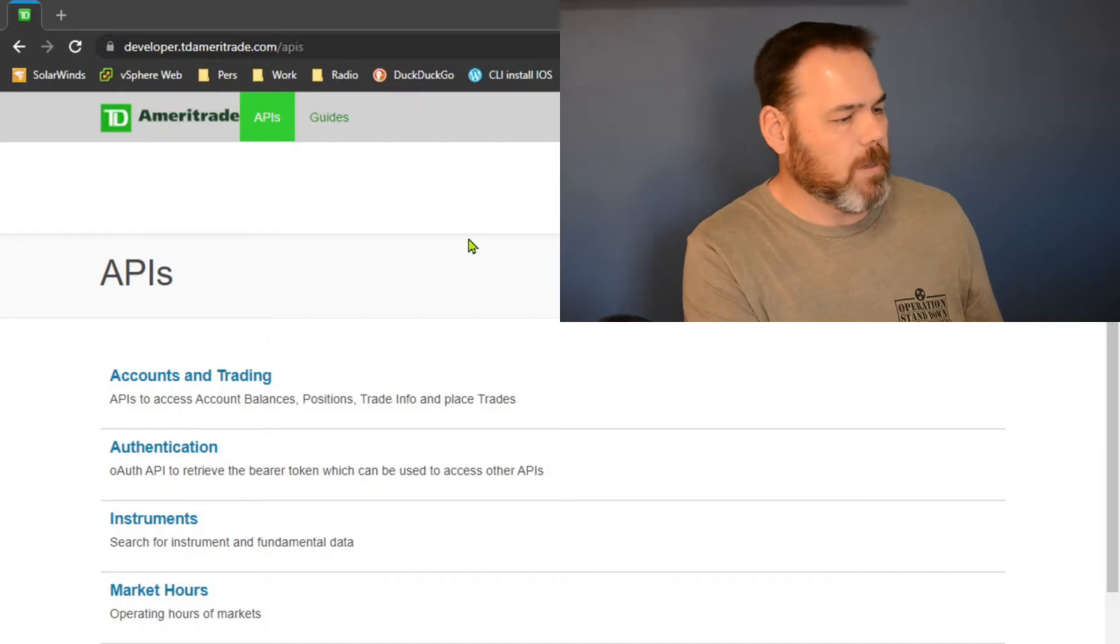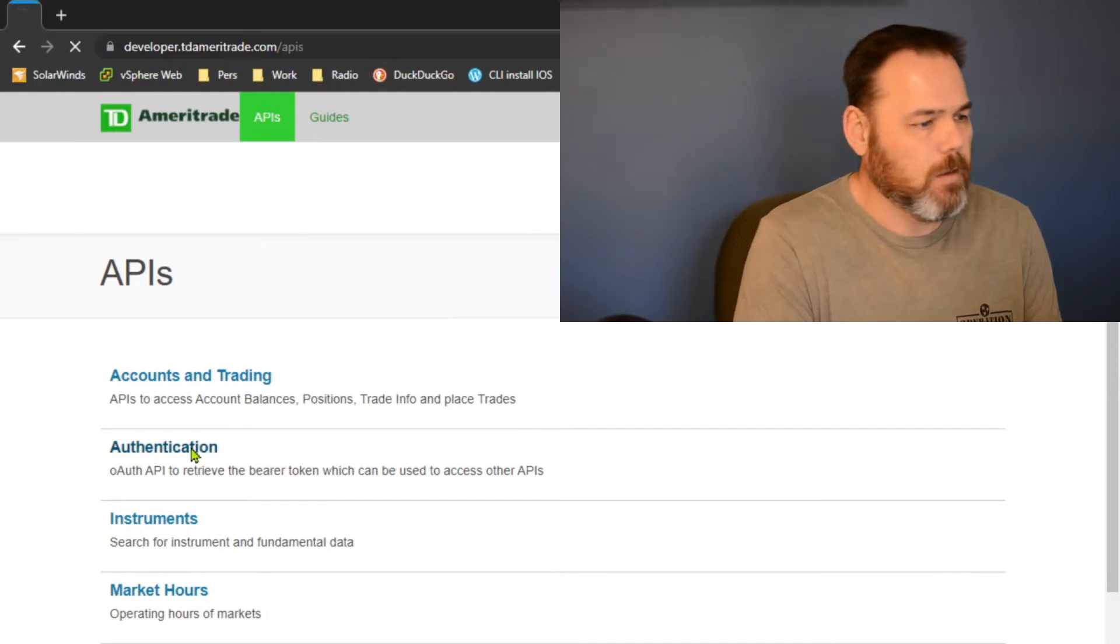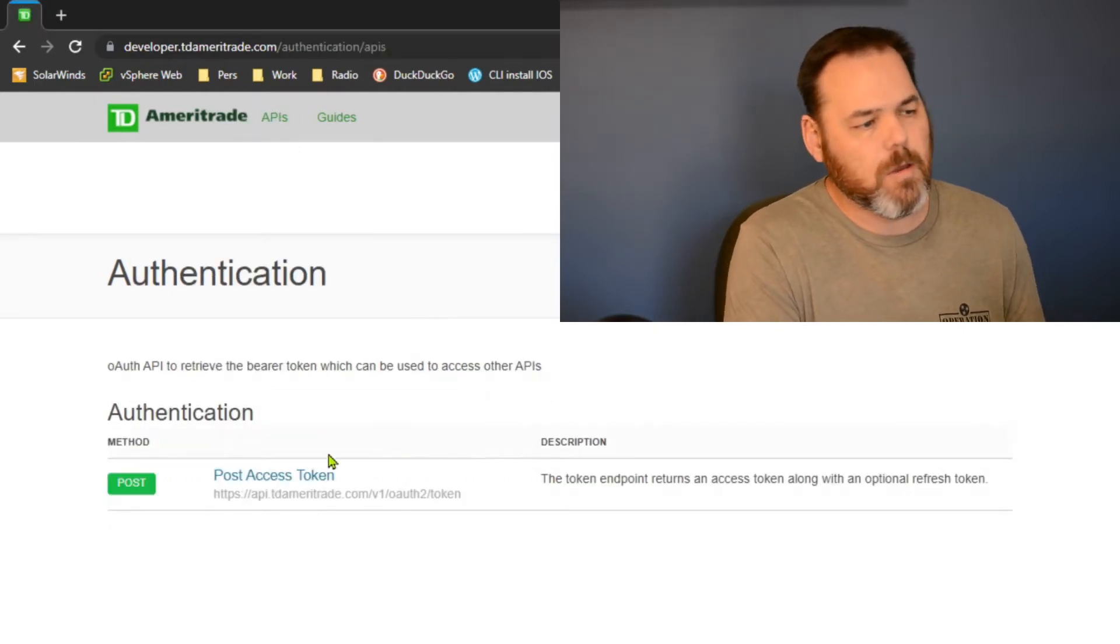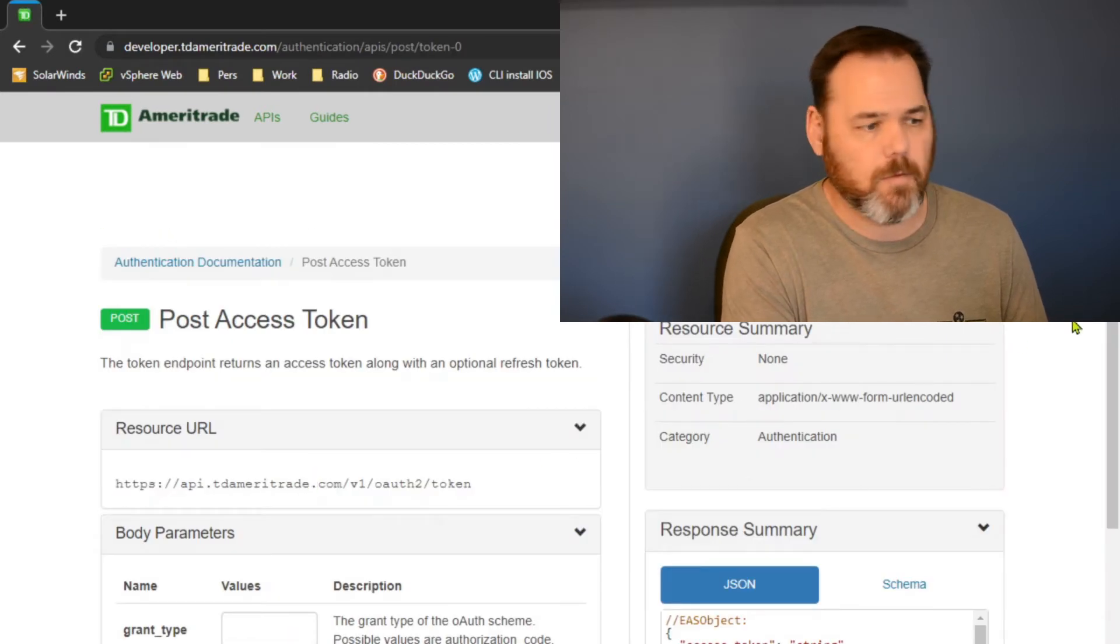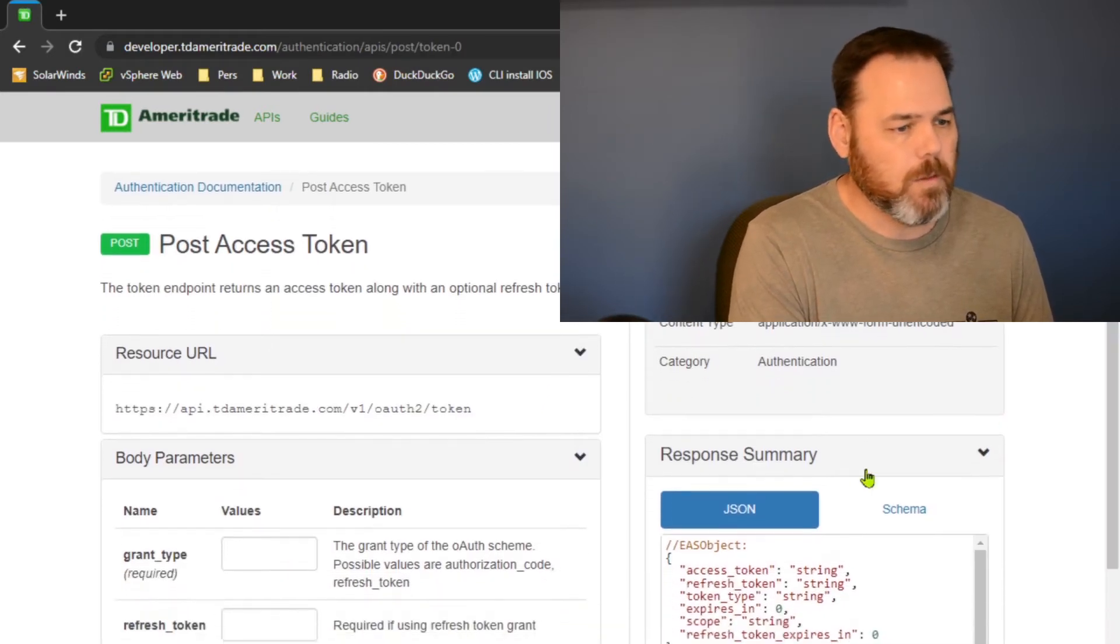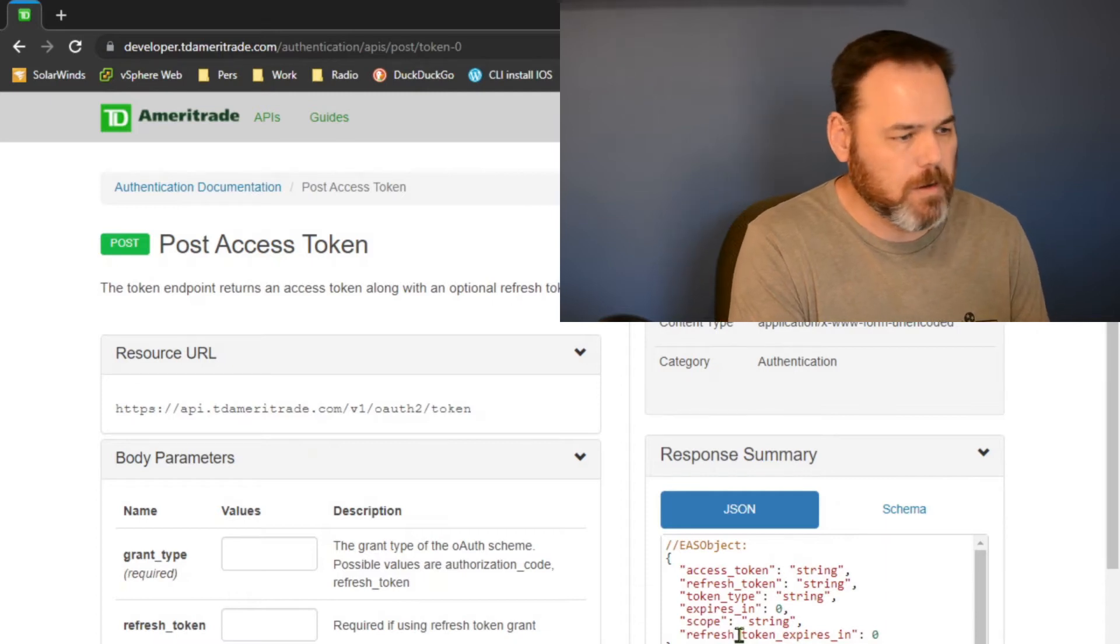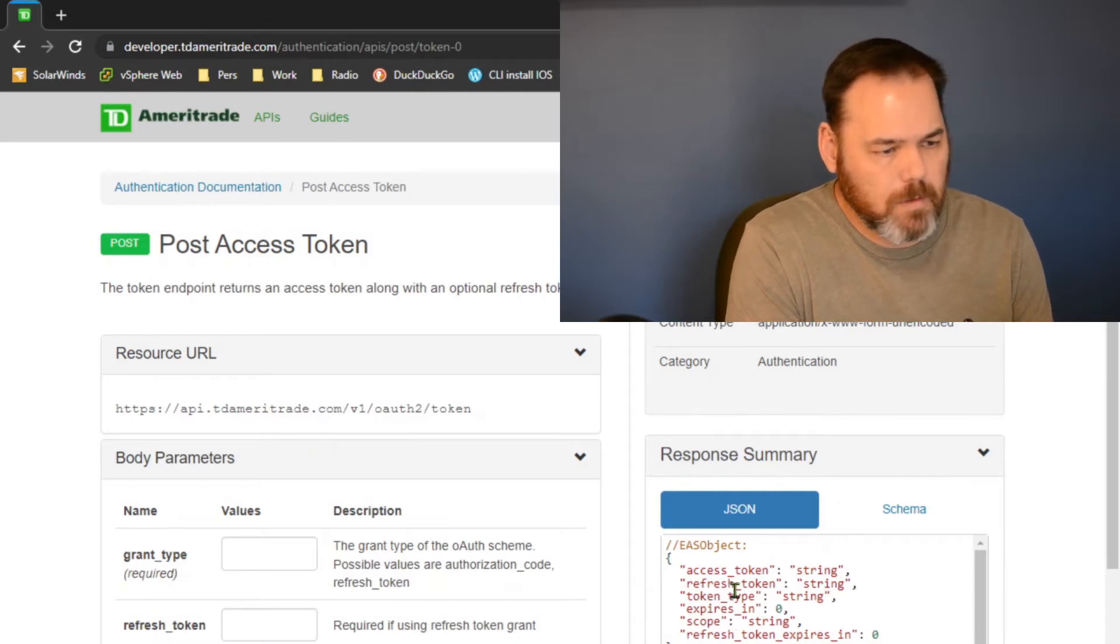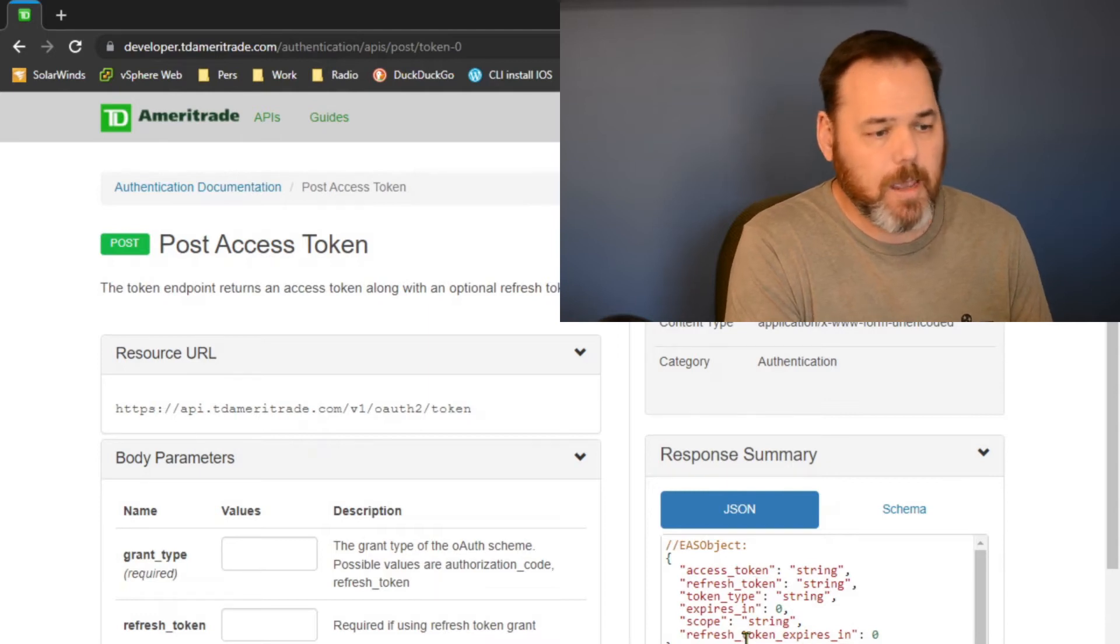On TD Ameritrade's website, if you go to the API screen, it's got authentication there and you can go through this and start looking at the documentation that they have. One of the things you'll see on here is it's got a bearer token, token type, the refresh token, and the access token.